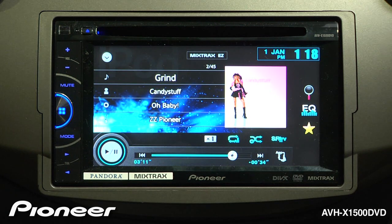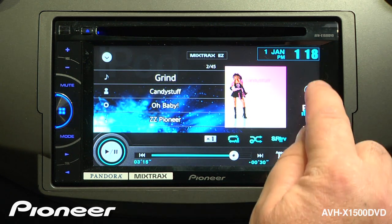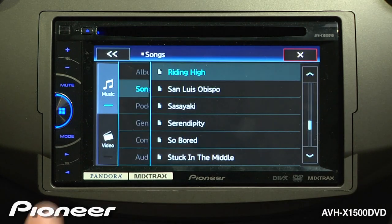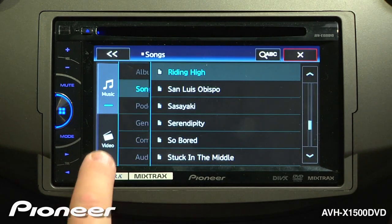Remember, if you're parked and the parking brake is engaged, you can access video from your iPod by touching the magnifying glass button and choosing the video tab.